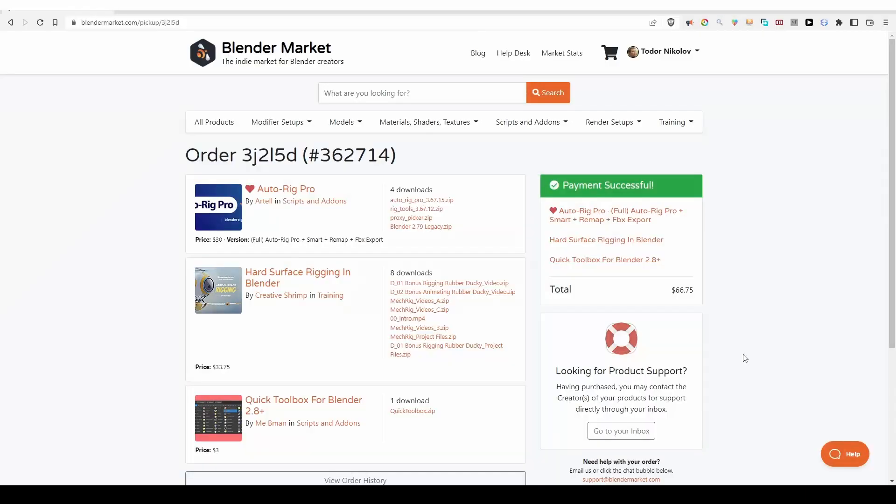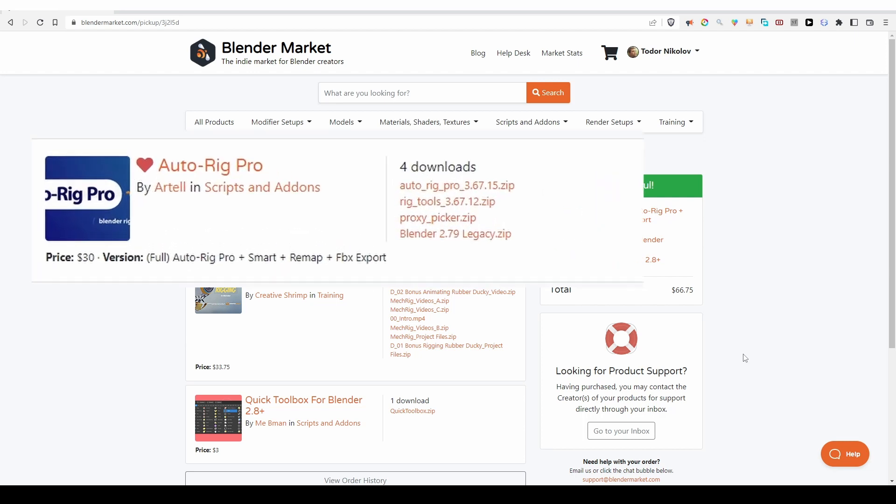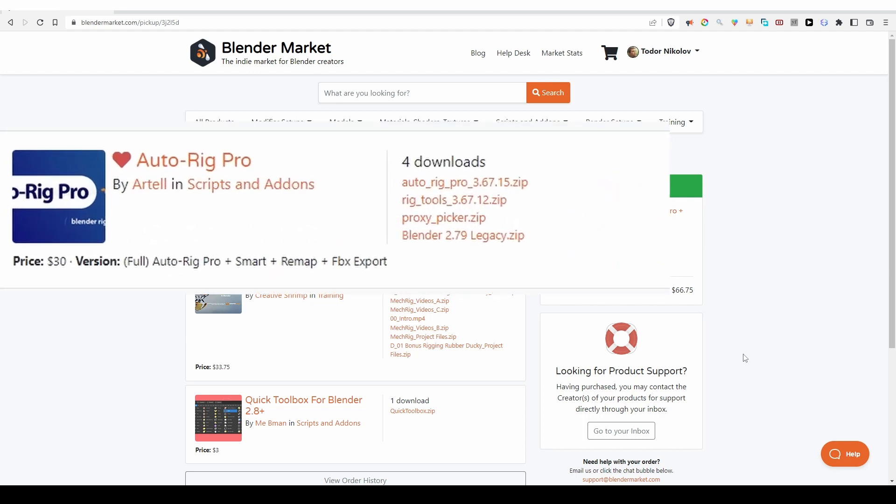If you don't see the new tools that I'm going to show you, then you should go to the Blender Market or wherever you bought the add-on and download the latest version. Speaking of downloads, they are now split into individual files, whereas before they were all zipped together, which sometimes led to confusion.